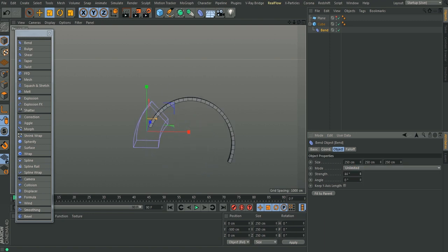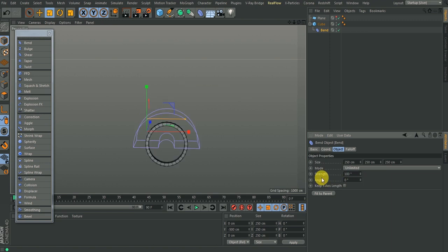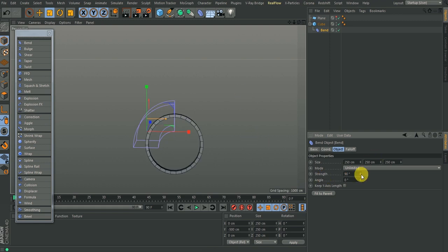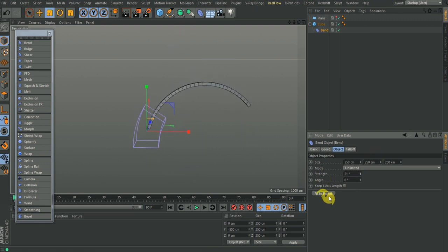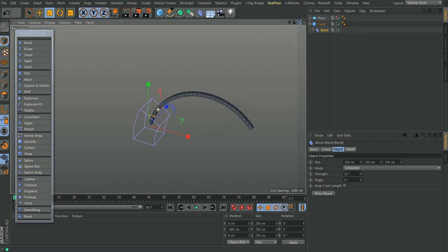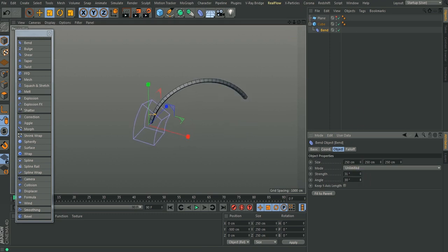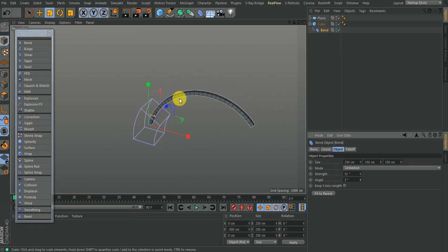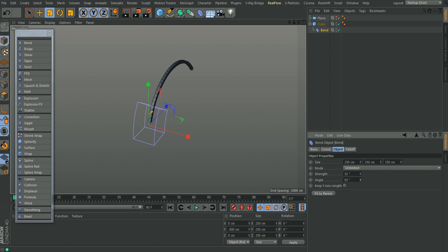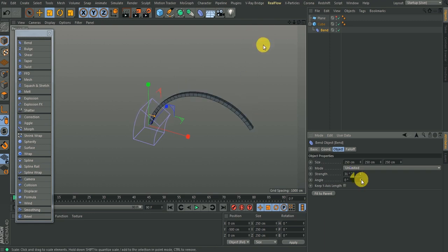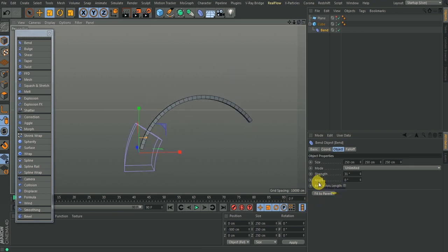Then you have the Strength of the bend. You can bend it at 180 degrees if you want. Let's say 90 degrees. You also have the Angle — what the Angle does is change the direction of the bend. So if your bend goes towards one direction and you intended it going in another direction, you can just change the Angle. Right-click here to get back to the default value of zero.